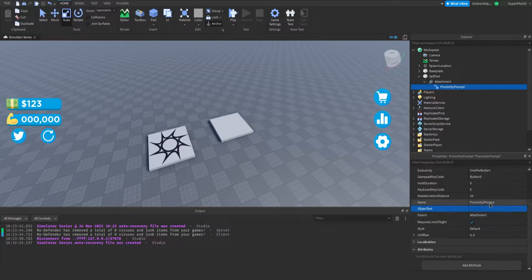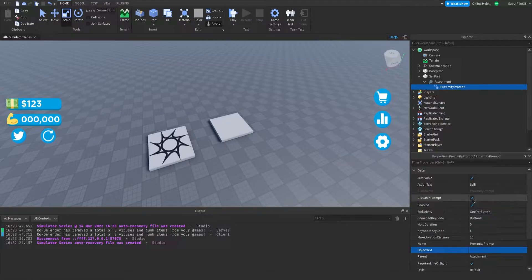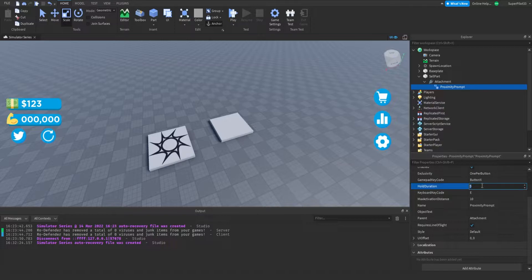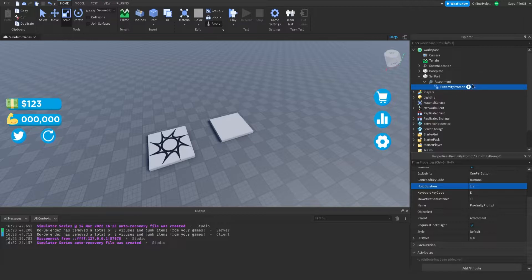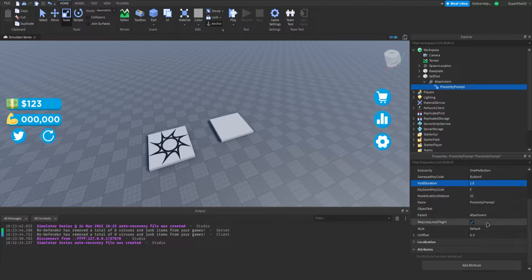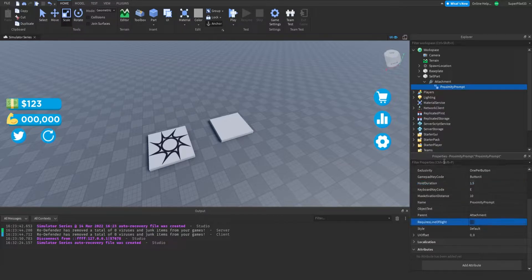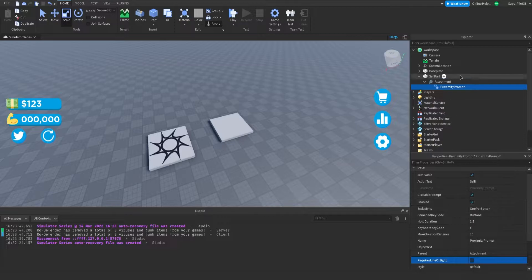For the object text, I'm just going to leave it empty. You can also change what key it is. I'm going to set the hold duration to 1.5, so the sound we use for selling has to be shorter than 1.5 seconds just to make it easier. Lastly, for 'requires line of sight', I'm going to leave that off, and yeah, that's pretty much it.